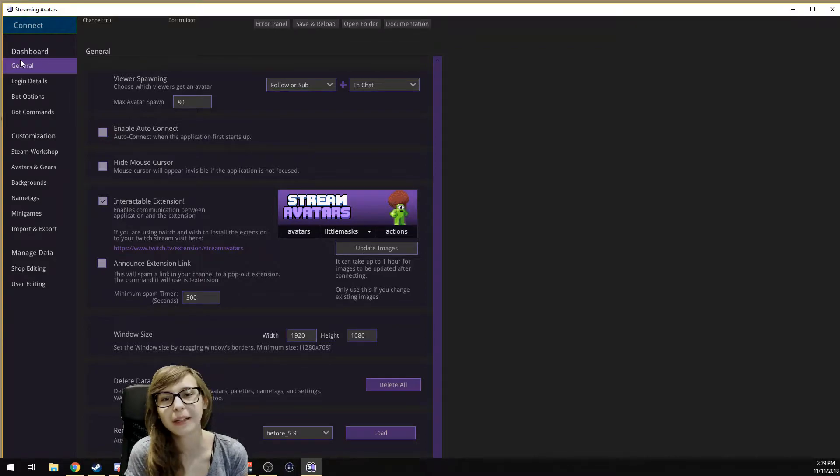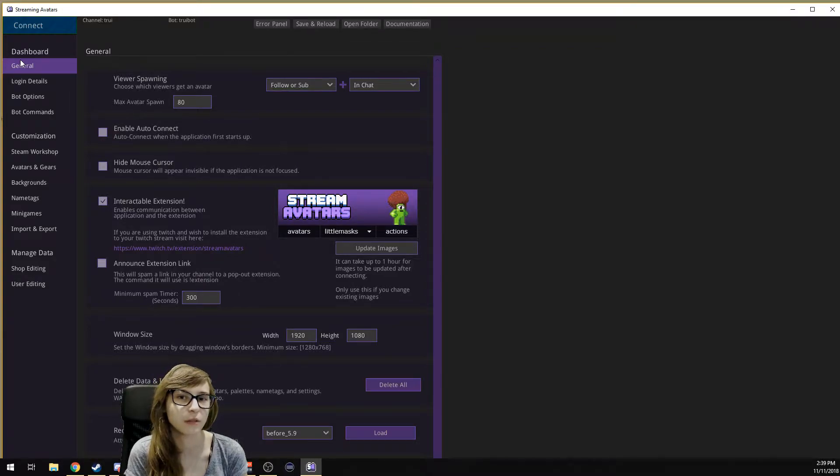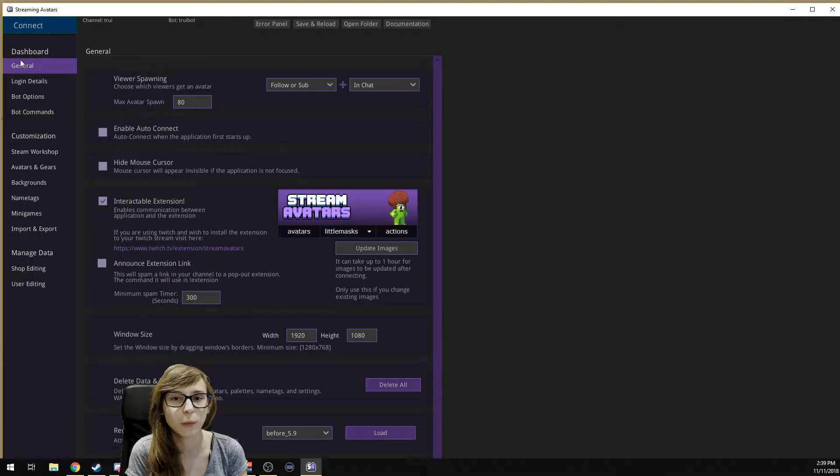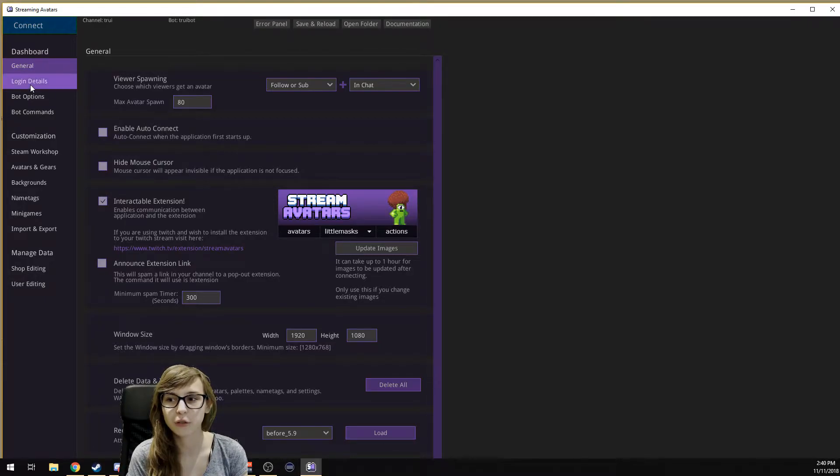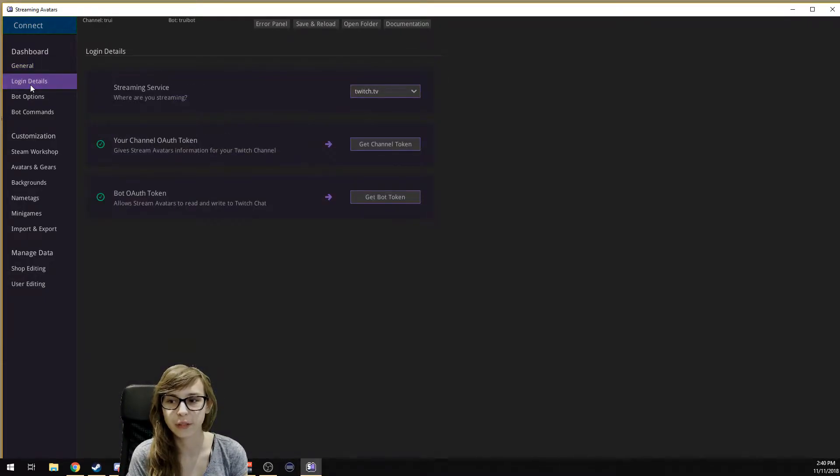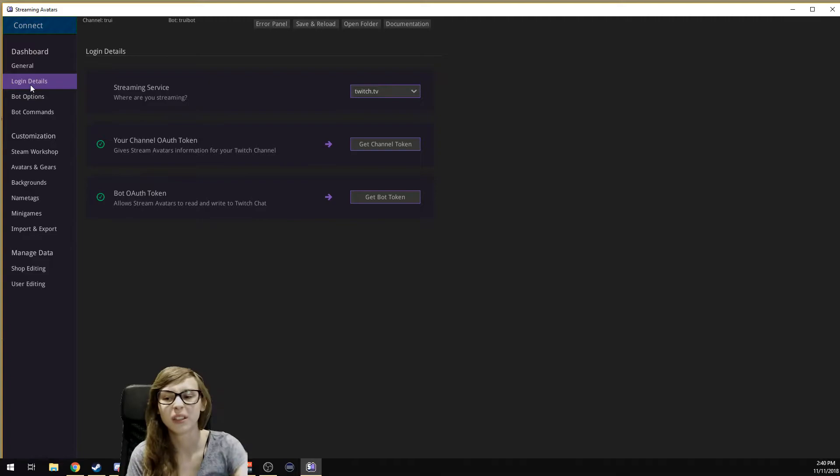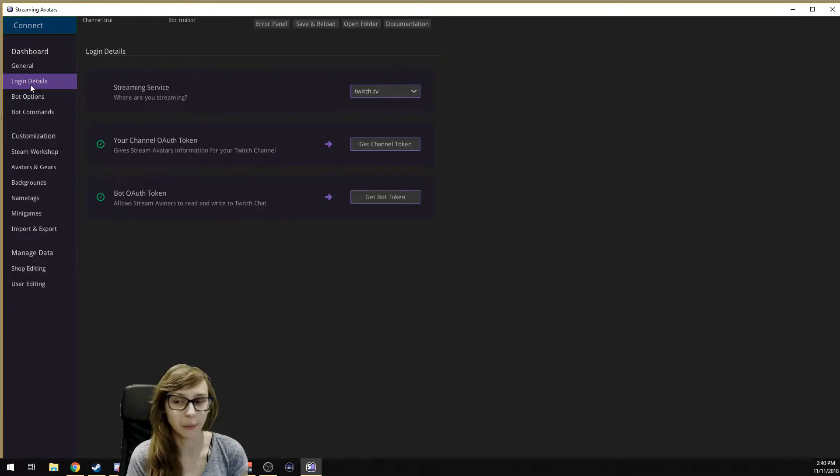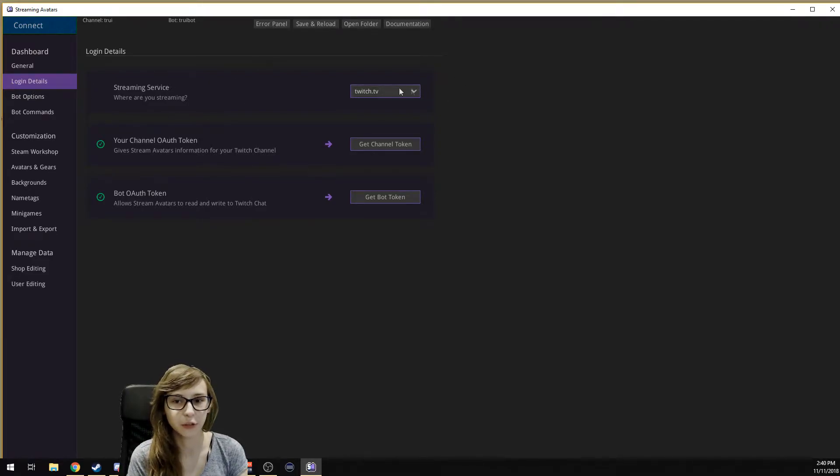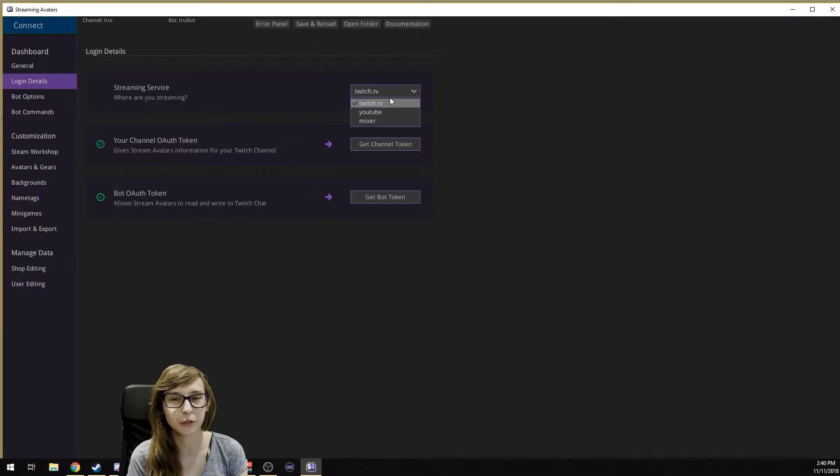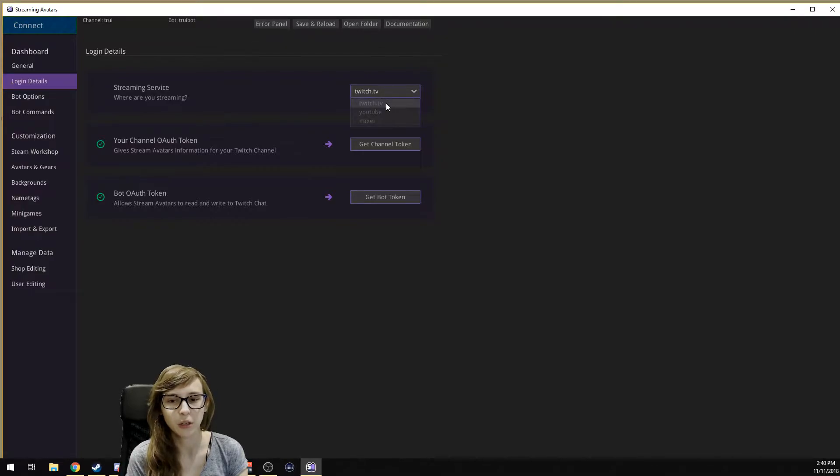I'm only explaining the basics in this video, otherwise it's going to be super long. What you want to do is go to Login Details. What you see here is your initial setup. You have to set up which streaming service you use. I'm using Twitch, so you select Twitch.